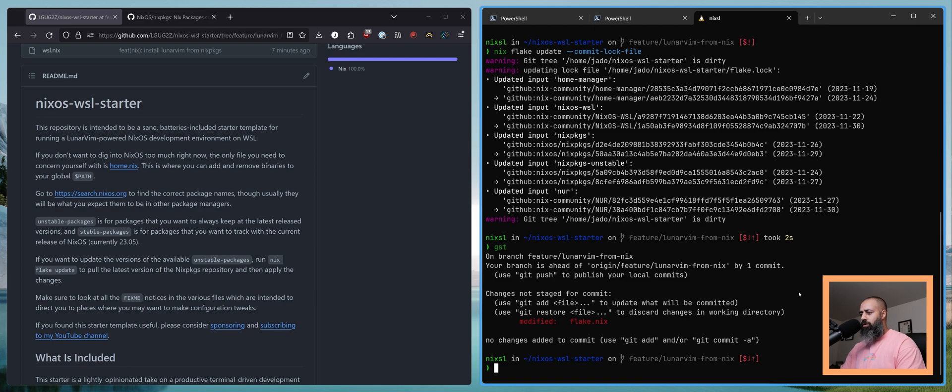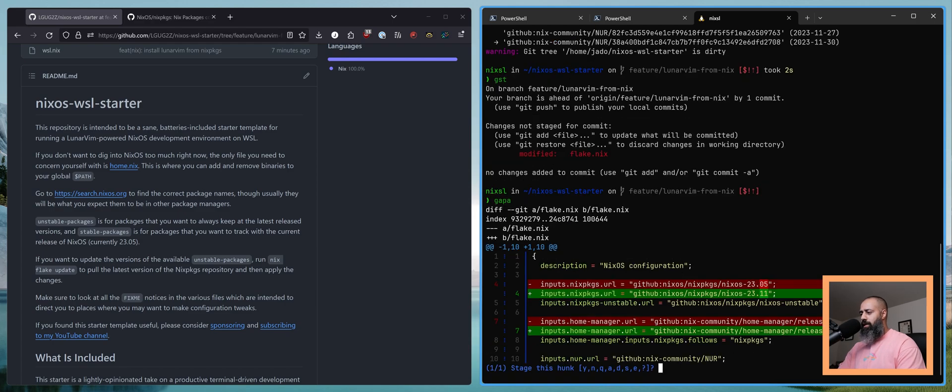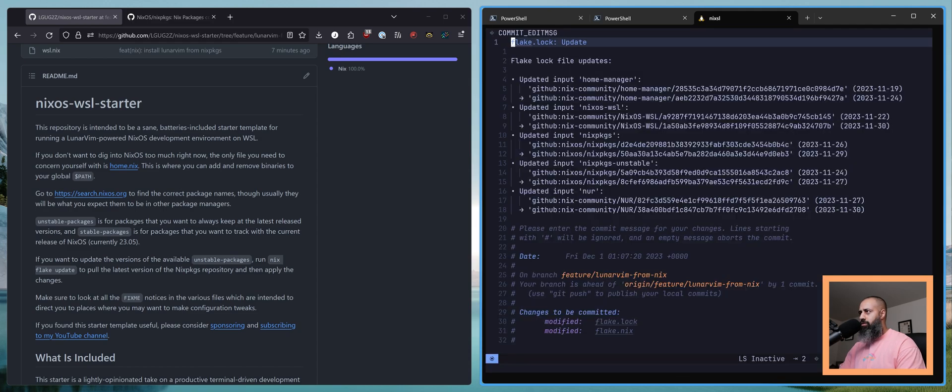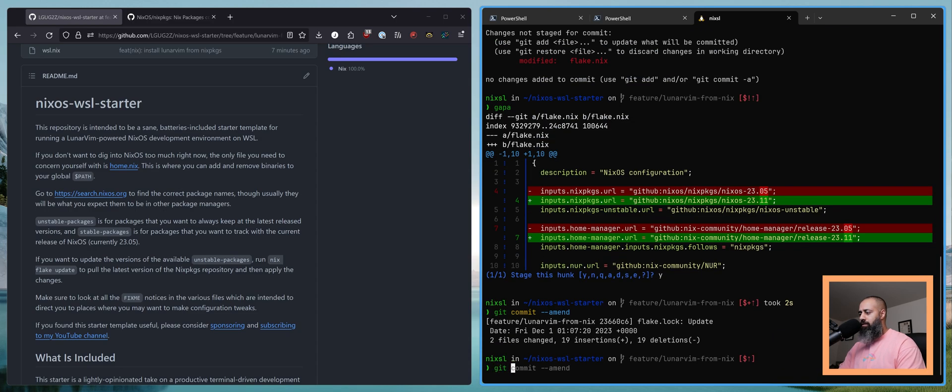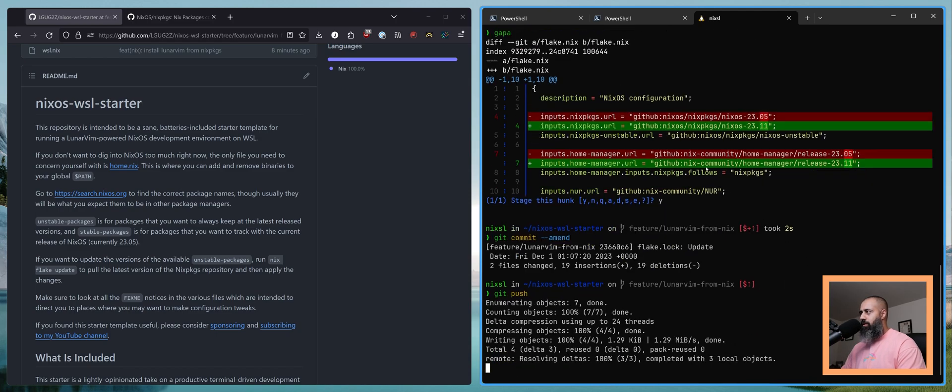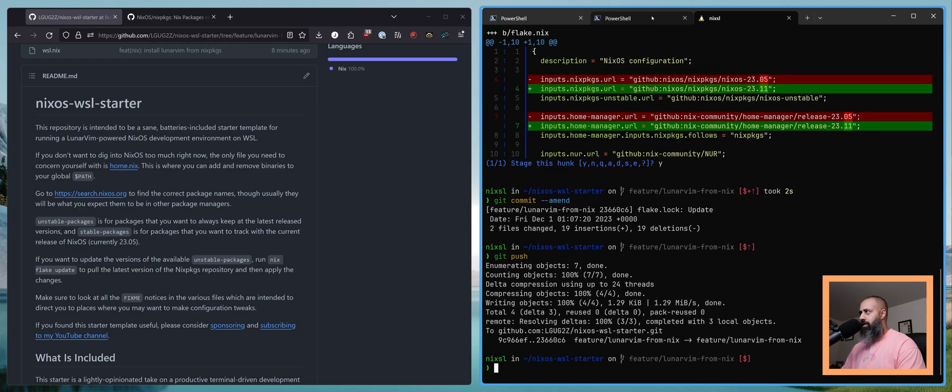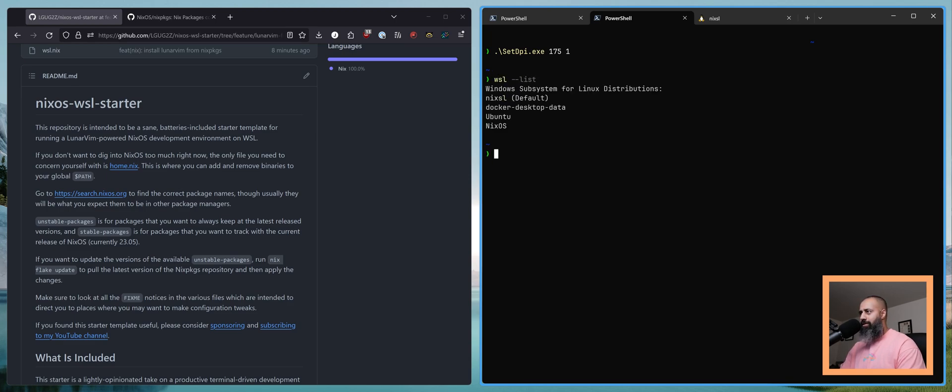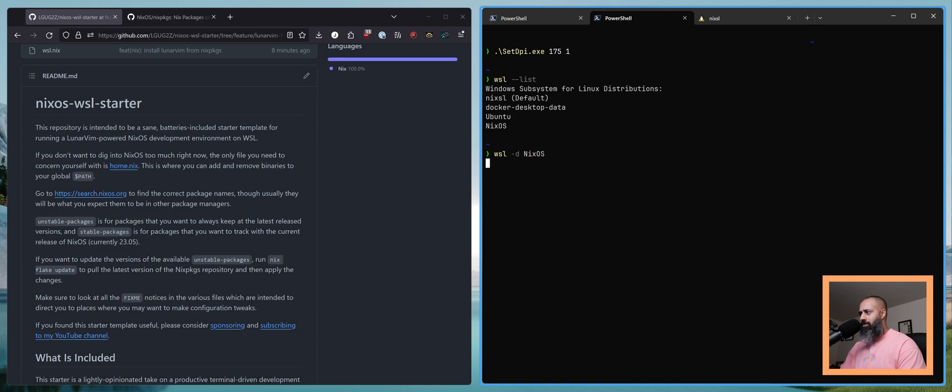We got all of those. I'm gonna add these in here as well. I'll just do an amend. So we're gonna push this. And then we are gonna open up. I'm gonna have to do WSL list. I believe I called it NixOS.